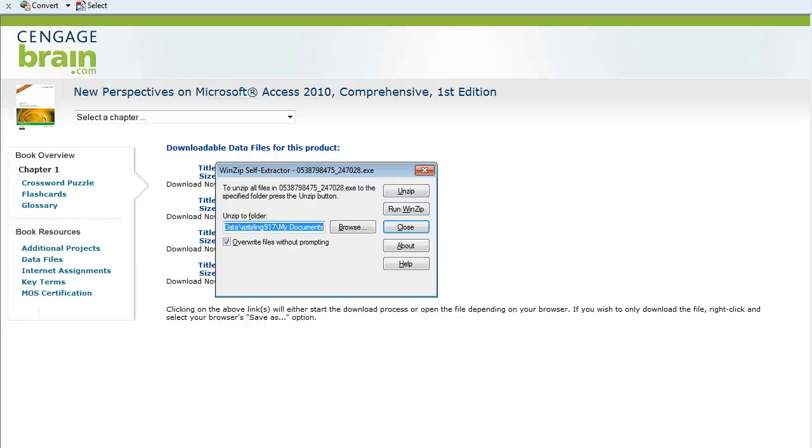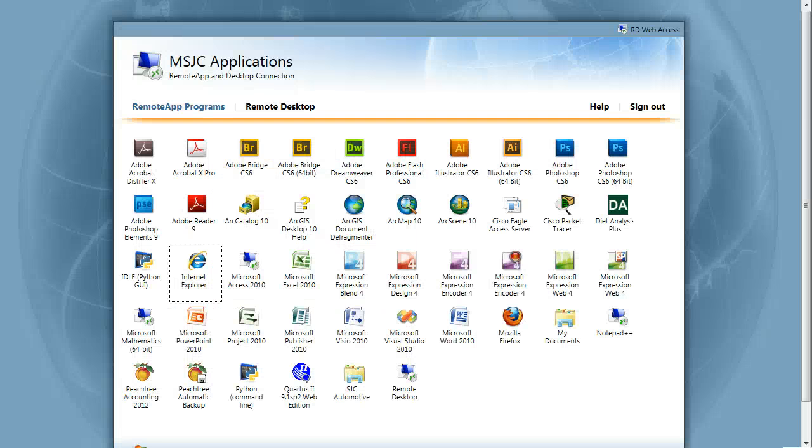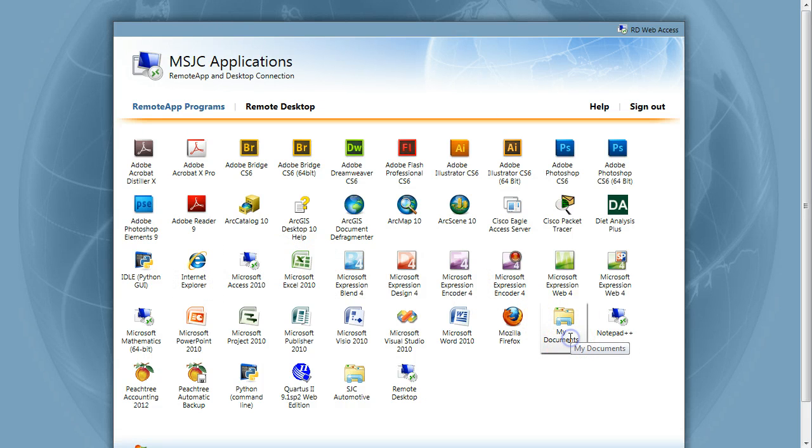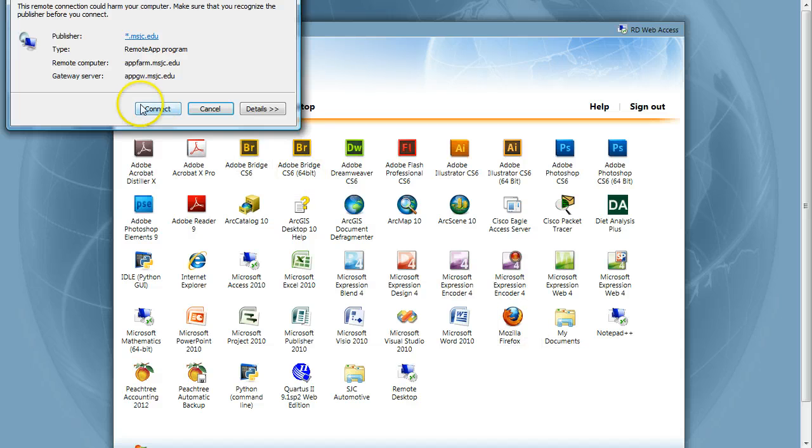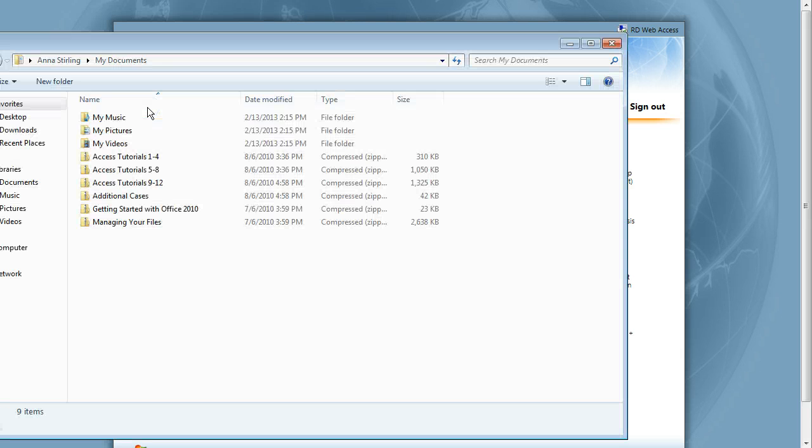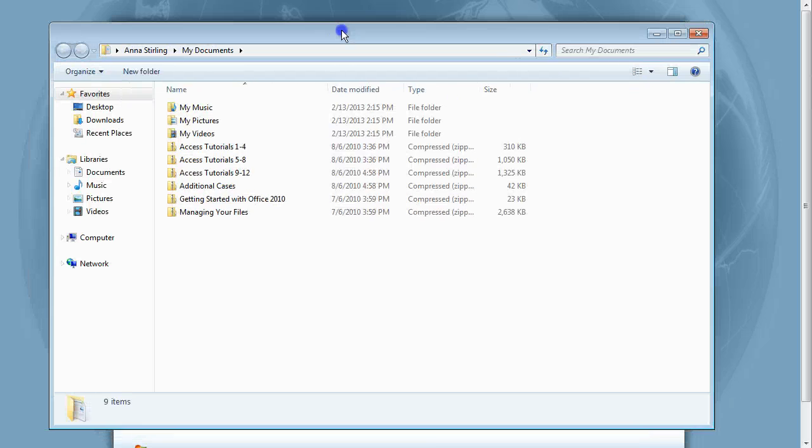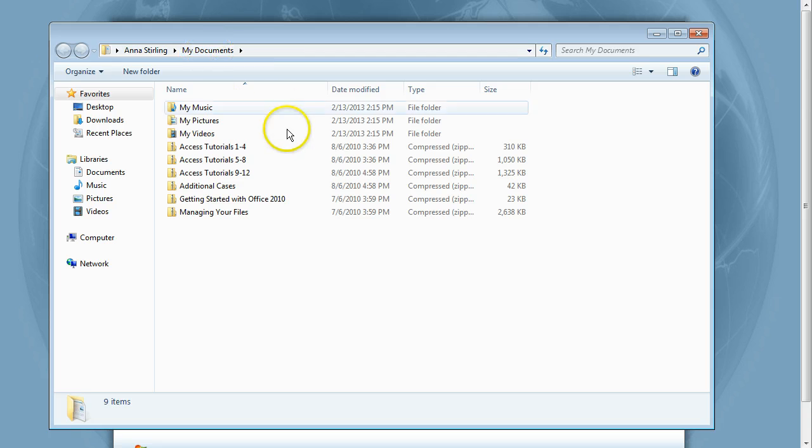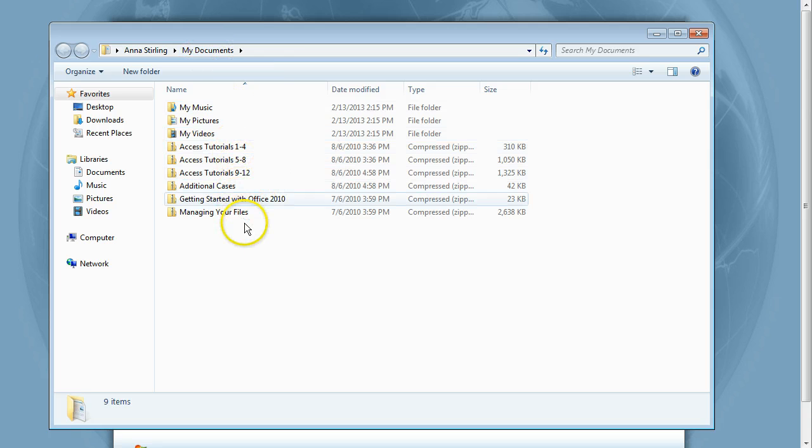To verify you saved the files in the correct location, leave the Internet Browser window open and go back to the App window. Click on the My Documents folder icon and then click Connect. This should open your RDS My Documents folder. There's one more step to do before you can use them in Access, however.